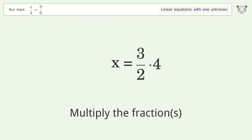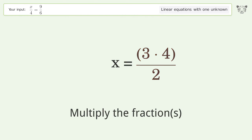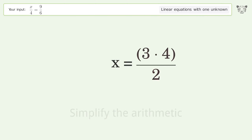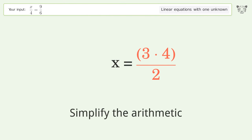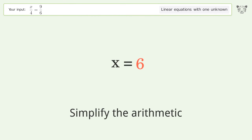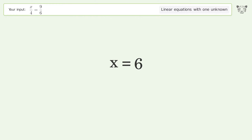Simplify the fraction. Multiply the fractions. Simplify the arithmetic.